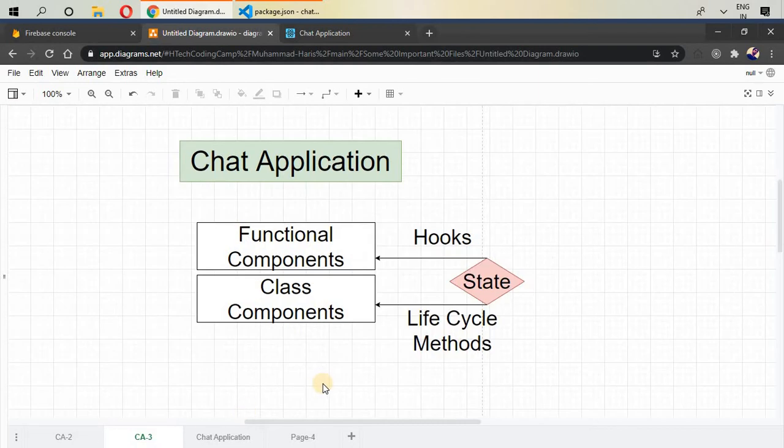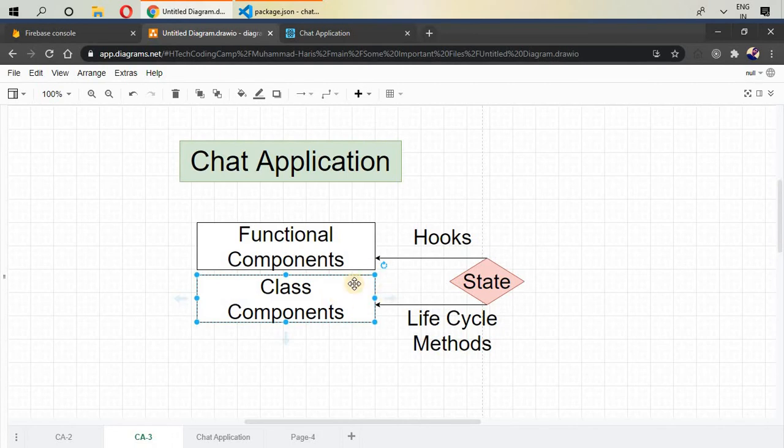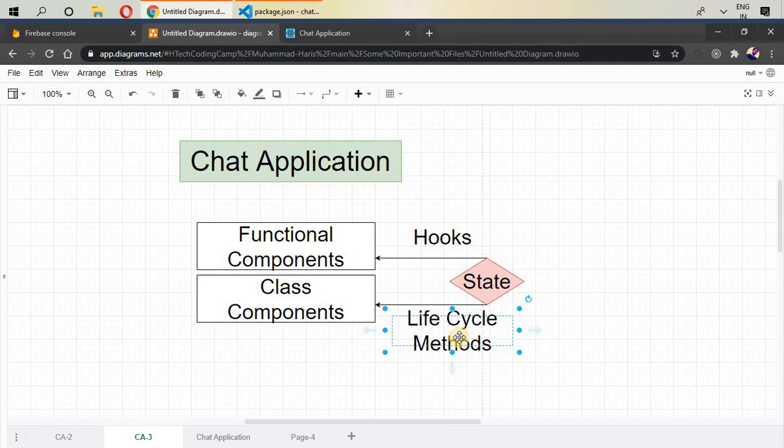In general, almost everything is the same inside functional components and class components, but in functional components, we use hooks to manage our state. State means to manage our data, how we are going to manipulate our data inside our functional component. In class components, the same thing is done with lifecycle methods. It will give you functionality like how your component should be rendered and when your component should be rendered.